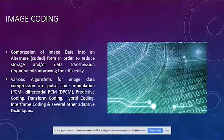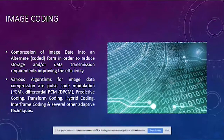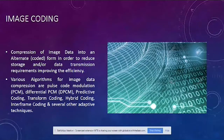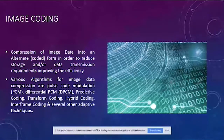Image coding is a very good use case. Compression of image data and alternate coding is done to reduce storage or improve data transmission efficiency. Various algorithms include pulse code modulation, differential pulse code modulation, and predictive coding. These algorithms help store information encoded in an image and for transmission purposes — for example, clicking an image at 2.5 MB and sharing it from one location to another while limiting the bandwidth required.